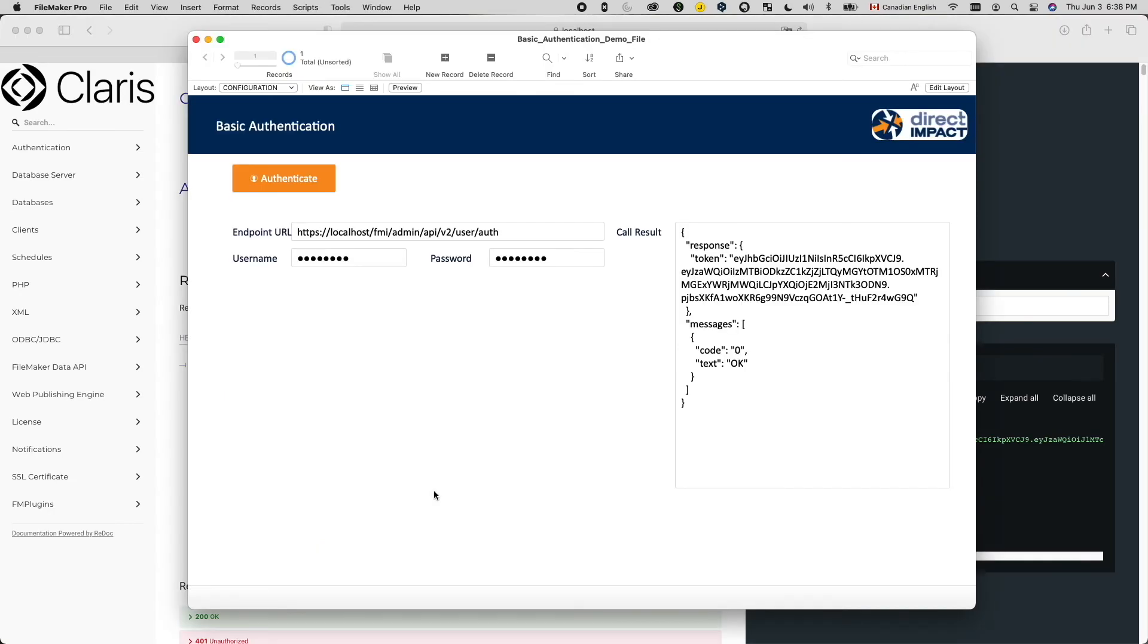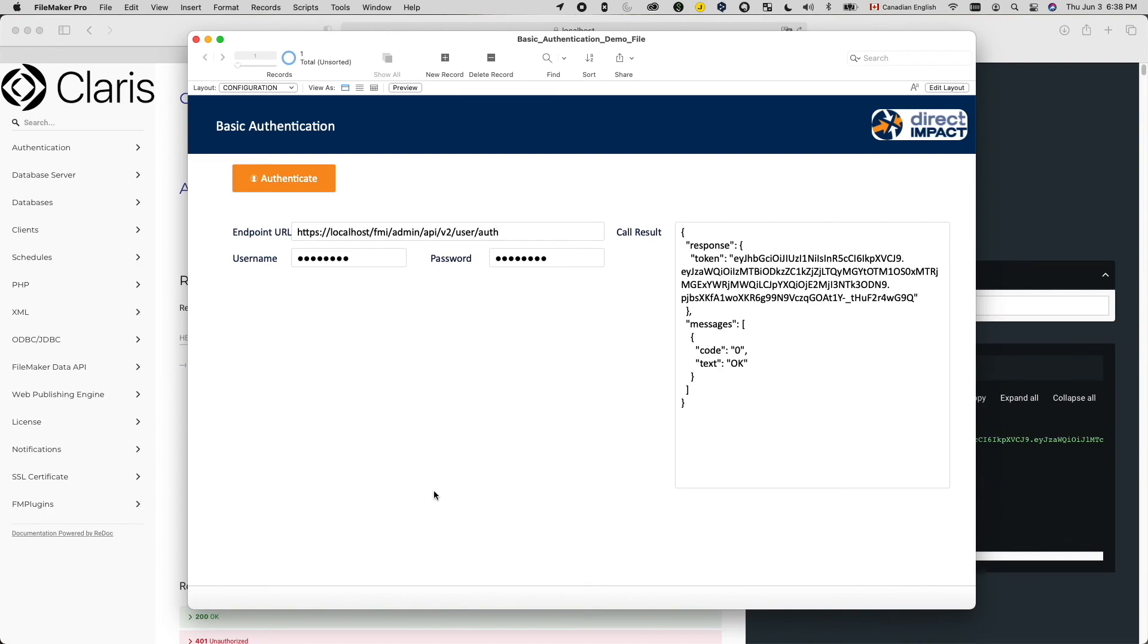So that's enough about the demo. Here's the assignment. Use this demo file as a starter to create your own HTTP call to do a basic authentication with a different web service. The most accessible one might be the FileMaker Data API for one of your hosted files. But of course, if you want to do integration with a different web service that also uses basic authentication, feel free to use that too. The goal here is to help you get familiar with constructing HTTP calls in FileMaker in general and get a bit more comfortable with reading API documentation.